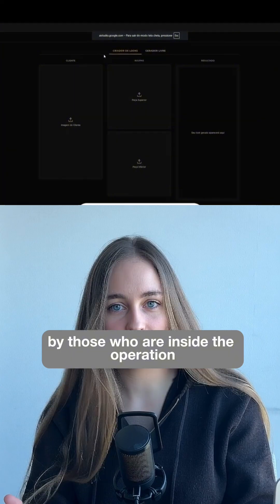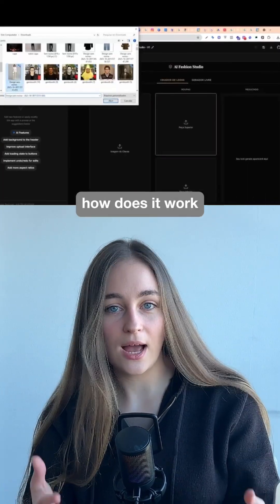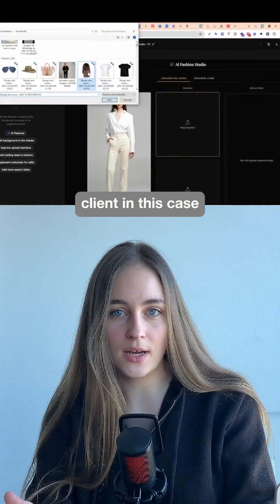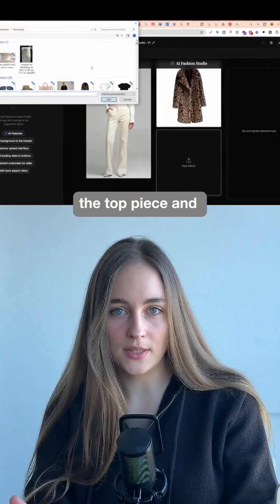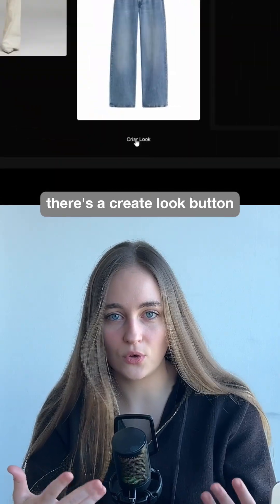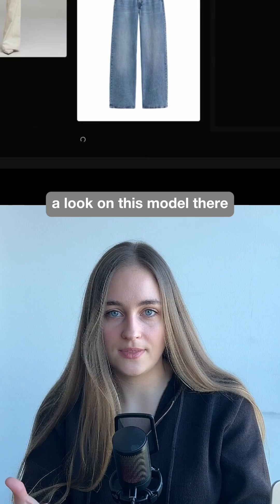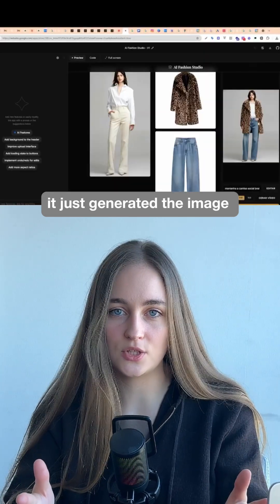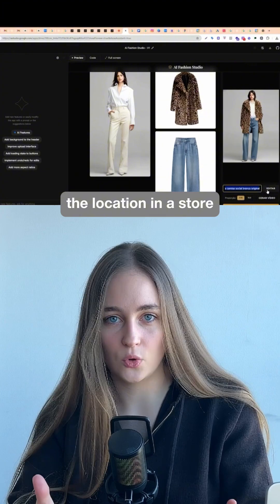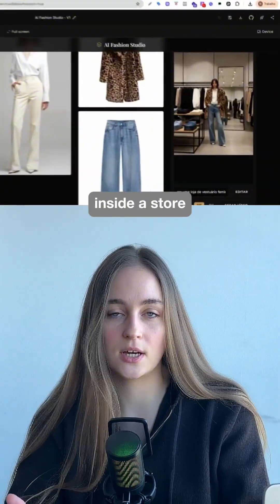And this is the application: the AI Fashion Studio. How does it work? First, you bring the photo of the model, or the client in this case, the top piece and the bottom piece. Once that's done, there's a Create Look button, and it will create a look on this model. It just generated the image with the proposed look. I'm going to edit the location — in a store. It finished and placed the model with our look inside a store.